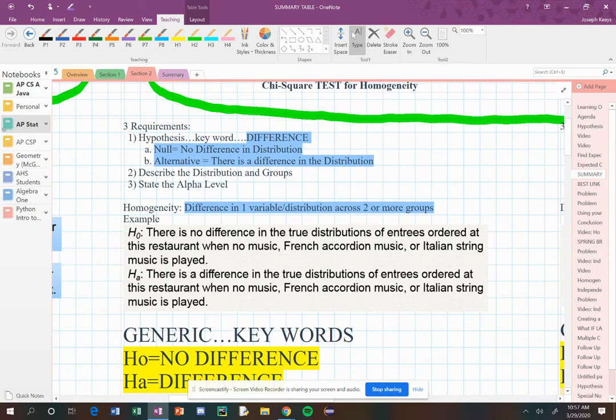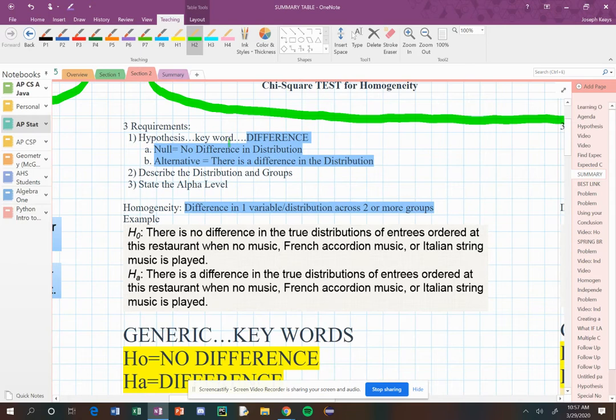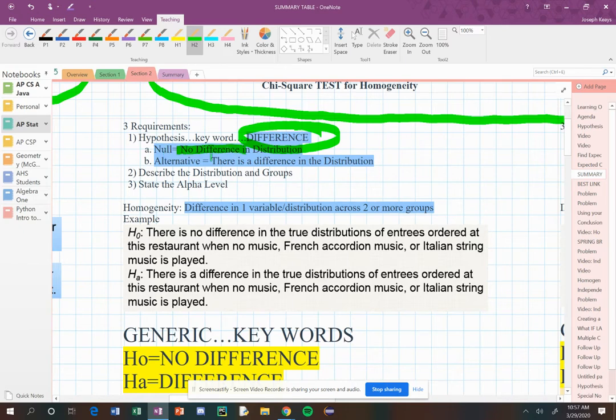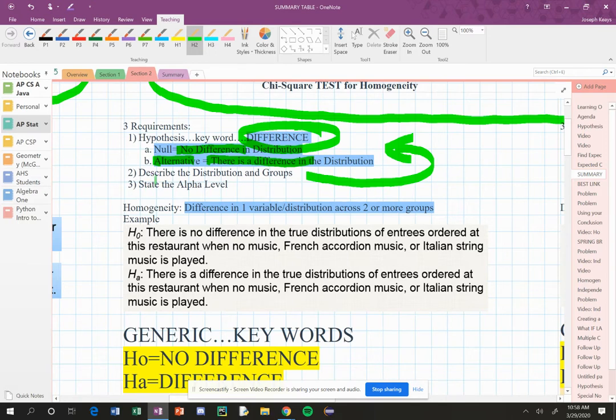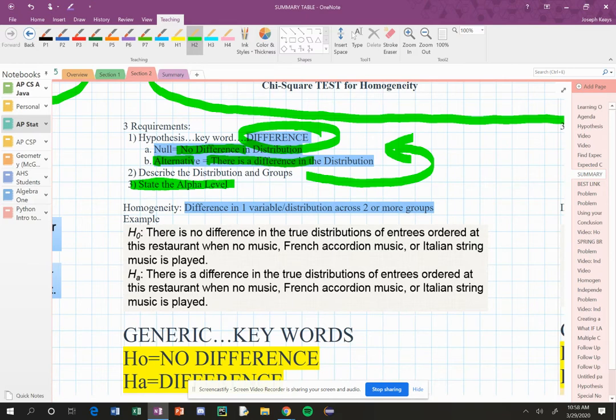So many of the aspects of the four-step process are the same. And we're going to discover here quickly what's different in these two particular tests with the four-step process. The requirements are still the same. The hypothesis keyword in here, we're going to make sure we use the word difference. And the null is no difference and the alternative is there is a difference. You're still going to describe the distribution and the groups. And you can do that in detail within your null and alternative hypotheses. Meaning you've got to describe stuff in context. Then make sure that your alpha level is stated in the state step as well.